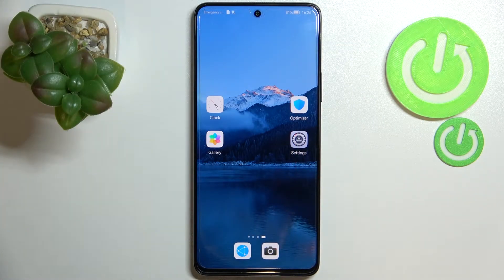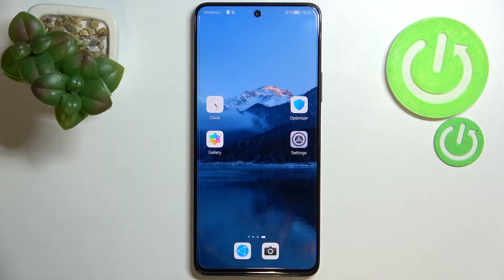Hi everyone. In front of me I've got the Huawei Nova 9 SE, and let me share with you how to reset camera settings on this device.